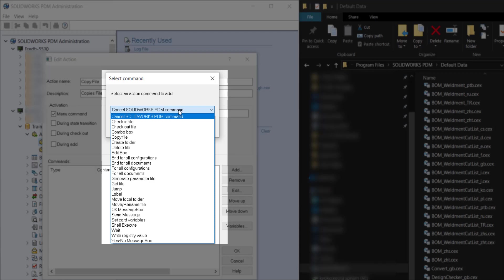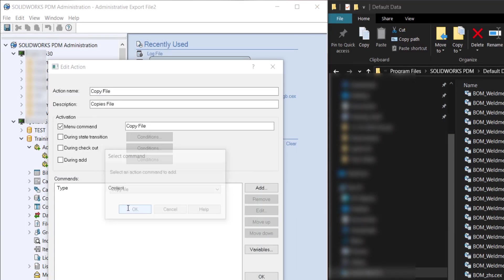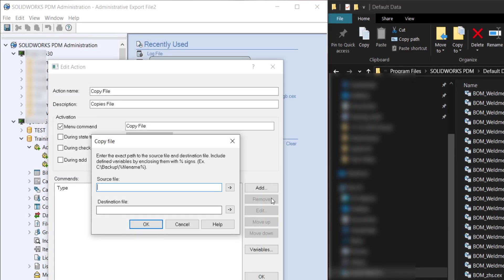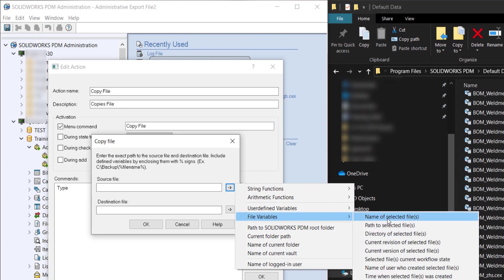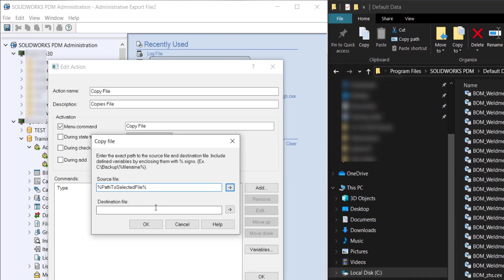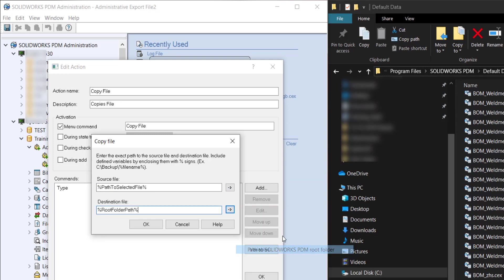And for the source file we're going to pick the path of the selected file. The destination file I'm going to do the root of the vault and this test folder that you have to make beforehand if you want to end up in there.